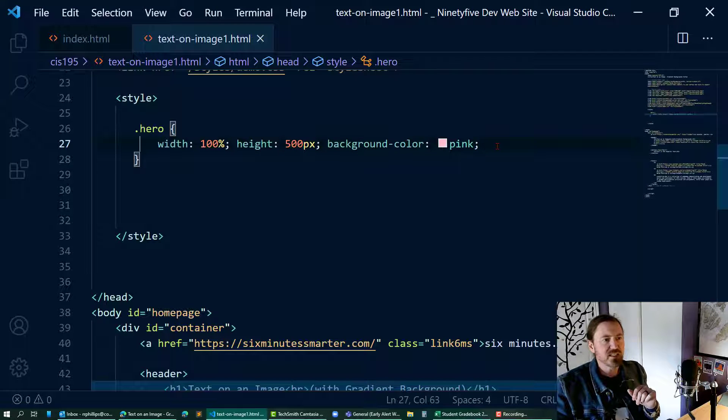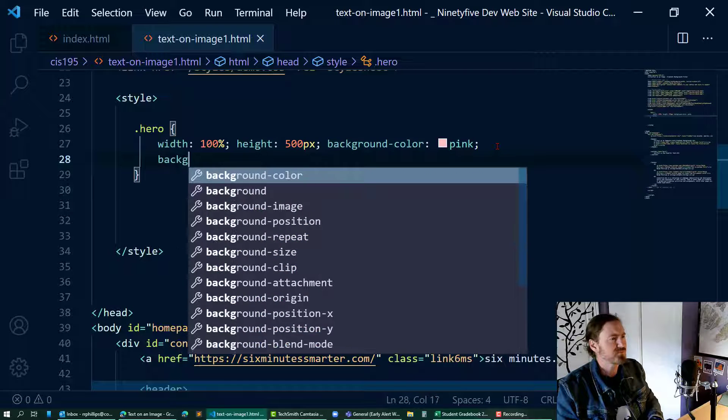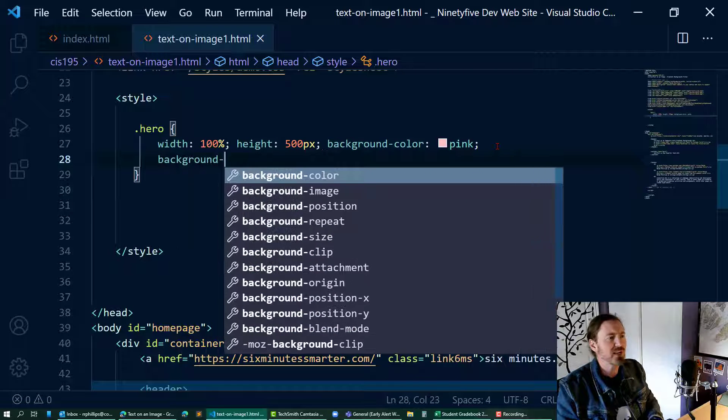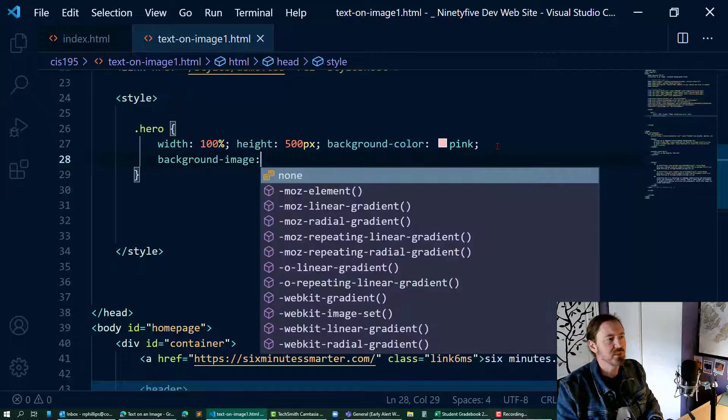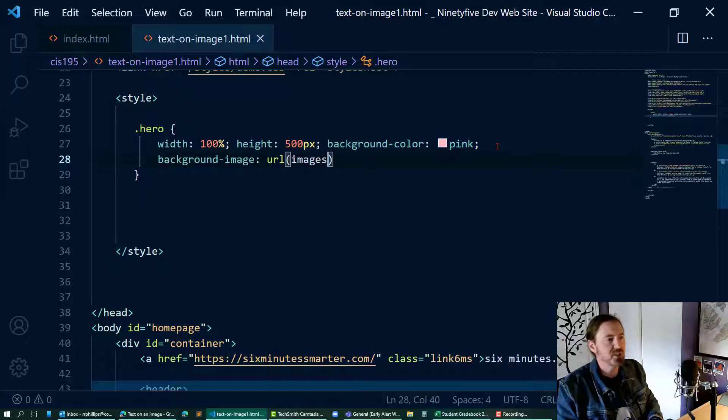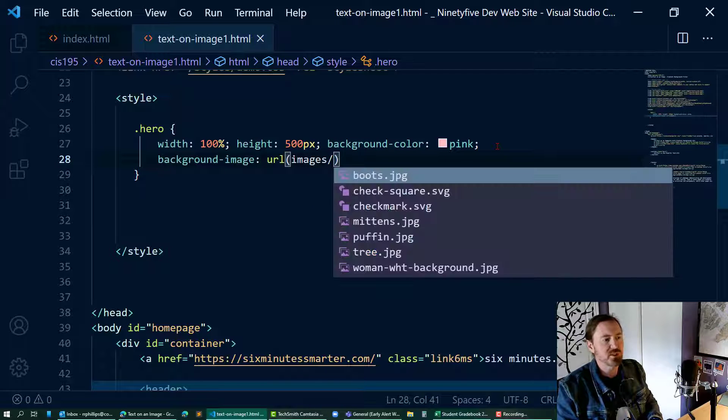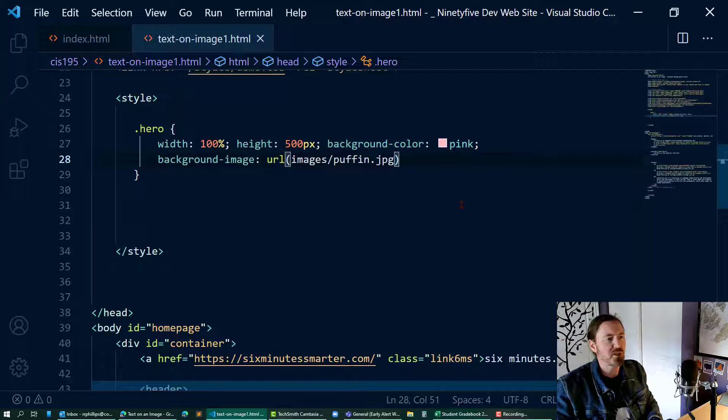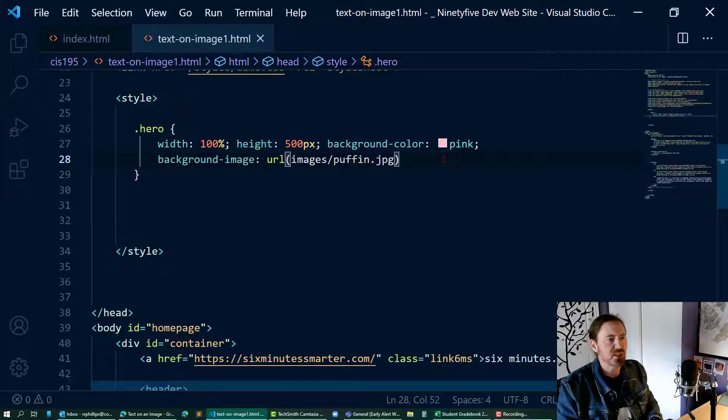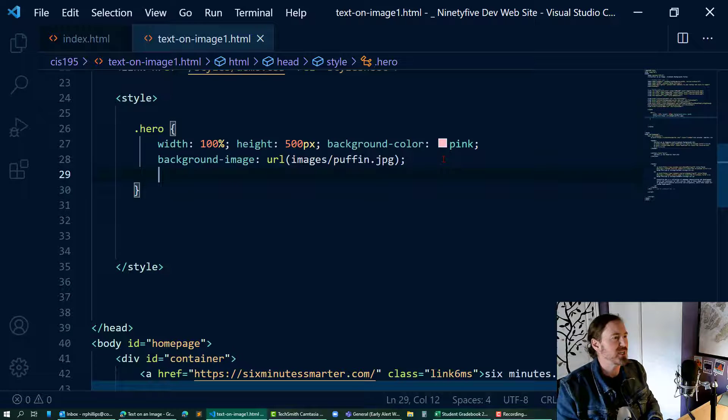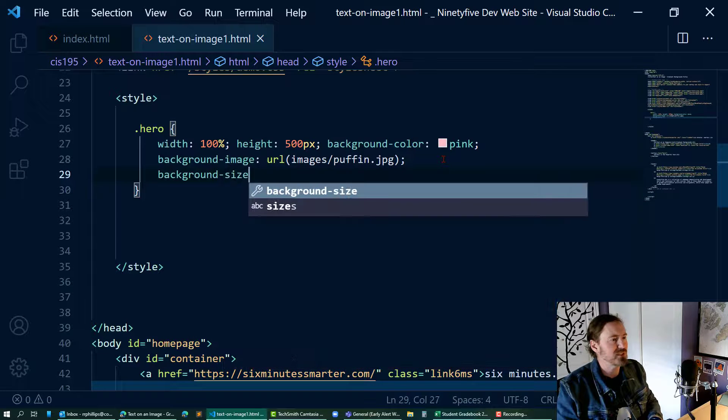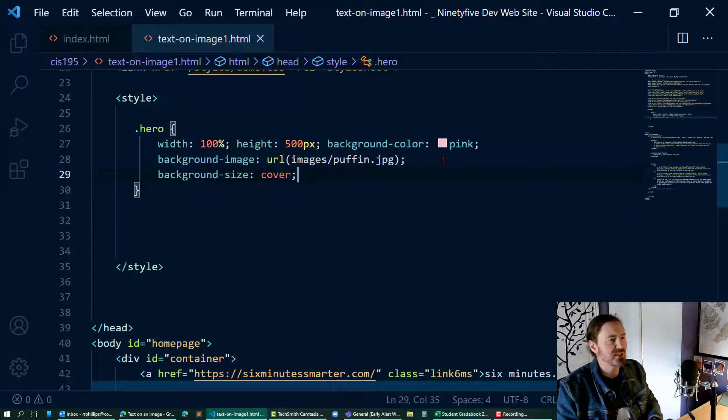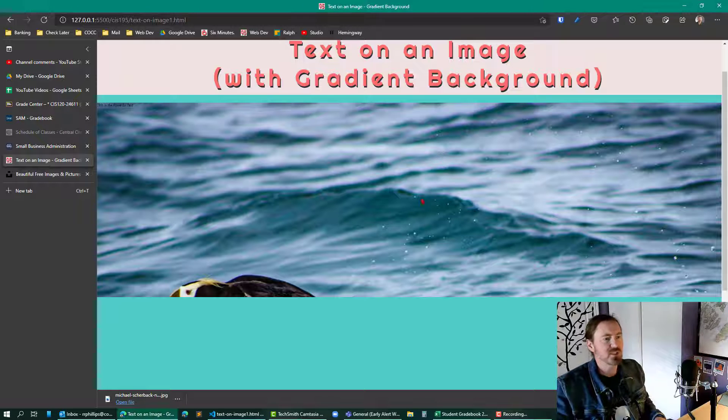Alright, now let's get to work here. Background image URL - I'm going to go to my images folder and look for my puffin.jpg. That looks pretty good. Even before I check it, I am going to go ahead and throw in background size cover to make sure it fills up the space.